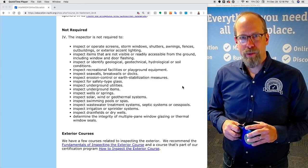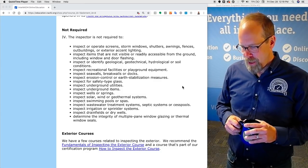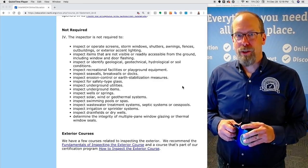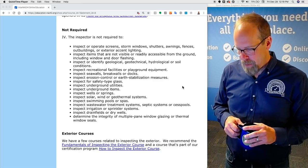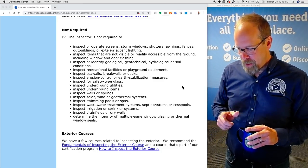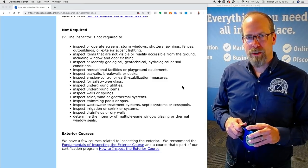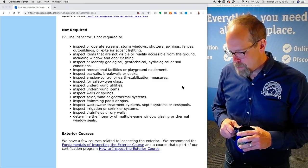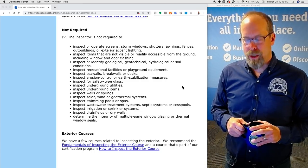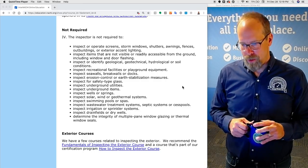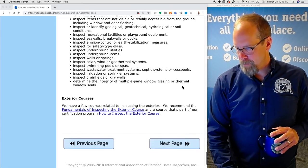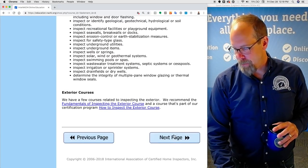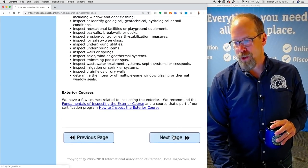Exterior courses. InterNACHI has a few very good free online courses related to how to inspect the exterior. We recommend the Fundamentals of Inspecting the Exterior course — a great video course — and the How to Inspect the Exteriors course, which is part of the certification program. Click Next Page to get to the quiz.